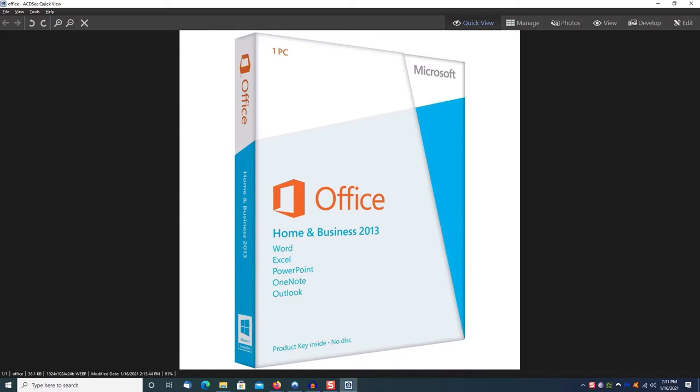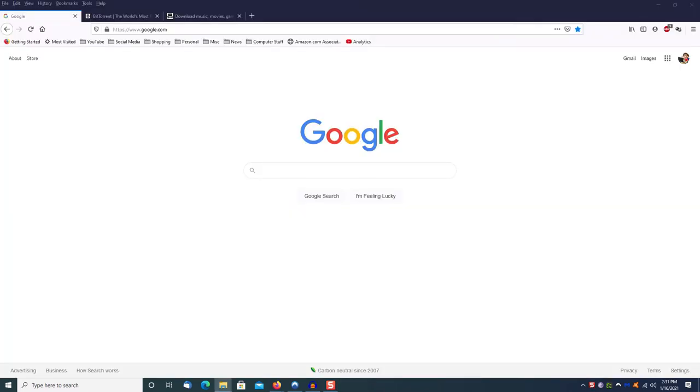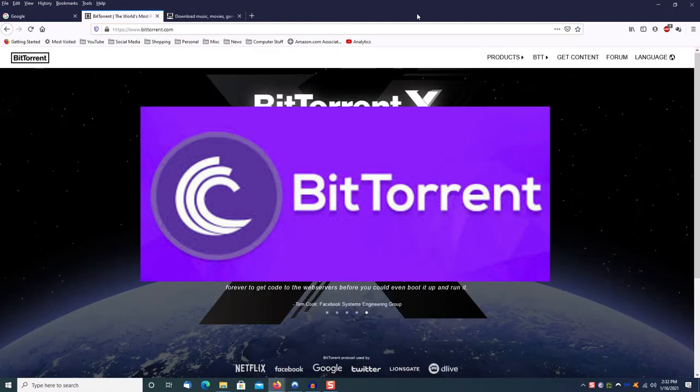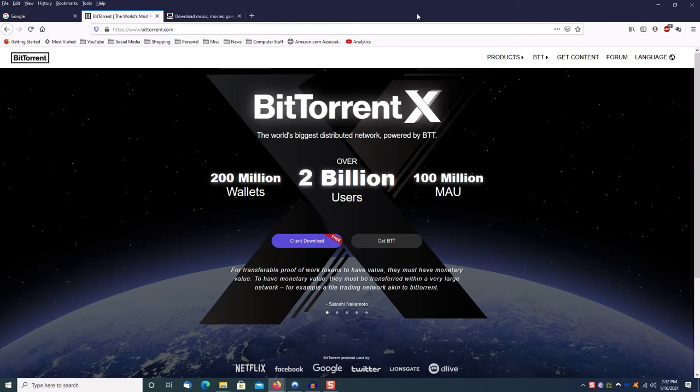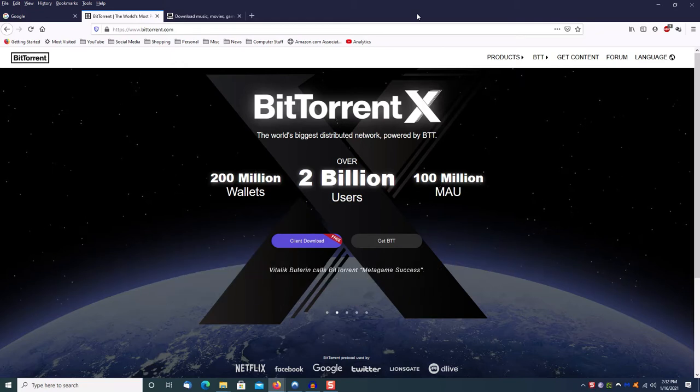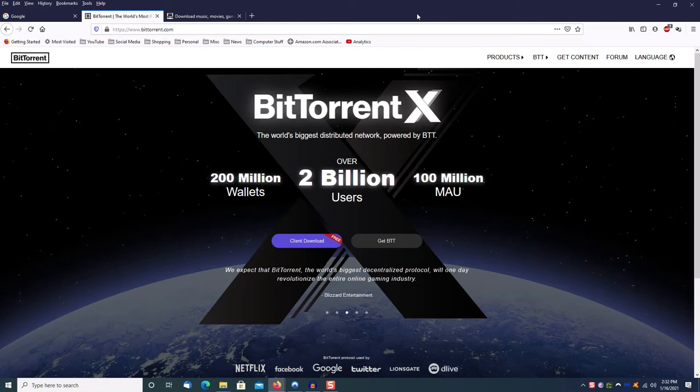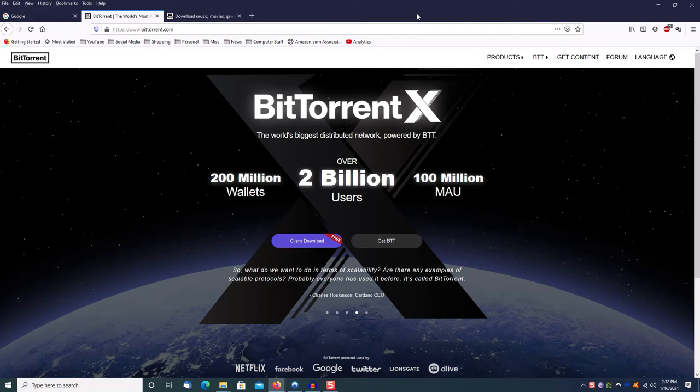There's a website you can use called BitTorrent. What this does is it allows you to go out to the internet and download programs that you can then put on your computer, and then when you install the software you plug in your product key and you now have a legal copy again.